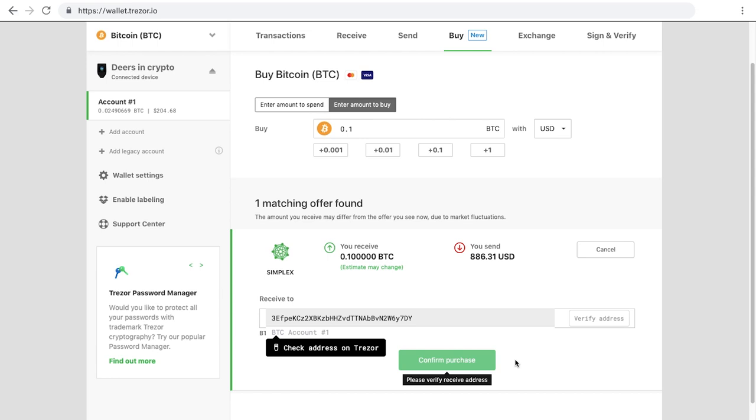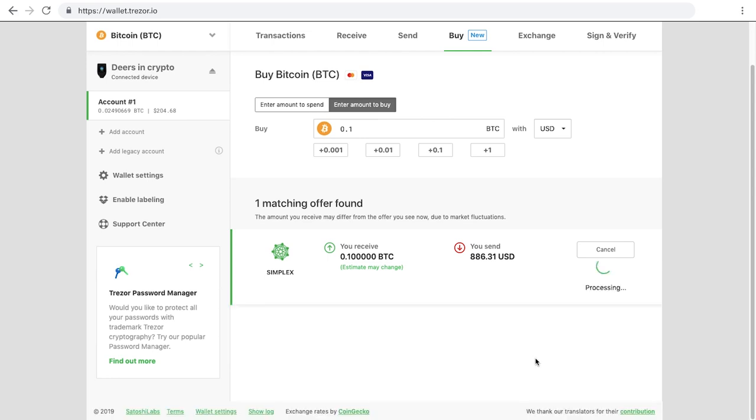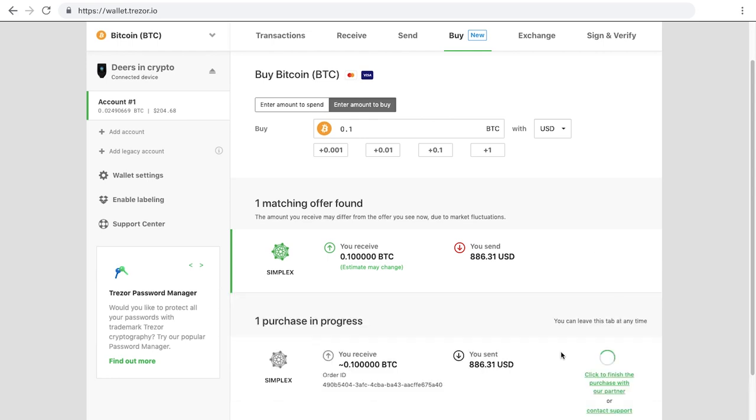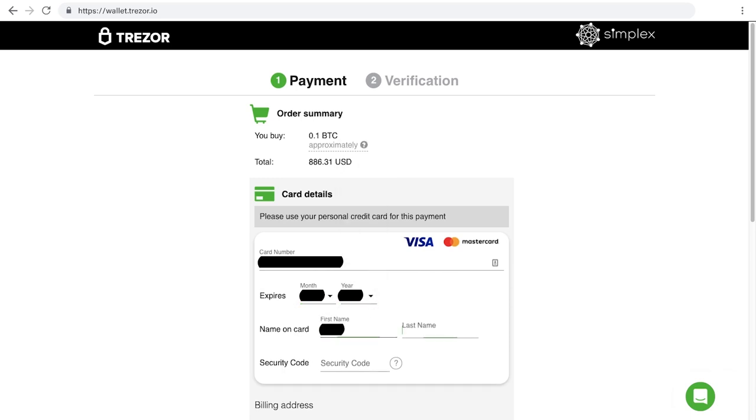When you click confirm purchase, you'll be redirected to our partner exchange site to fill out payment info and any required KYC.